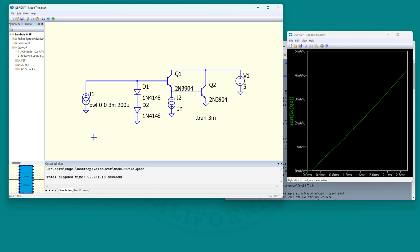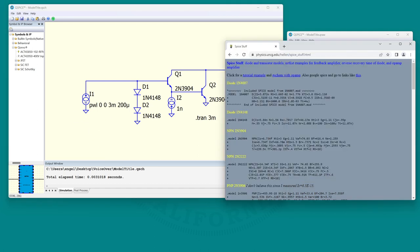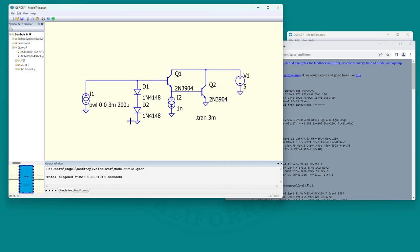That's the good news - that works very well. If your model that you're trying to import is defined with a dot model statement, it's modeled as a native circuit element. And if it's a native circuit element, QSPICE knows exactly what symbol to use and the whole thing will work flawlessly.